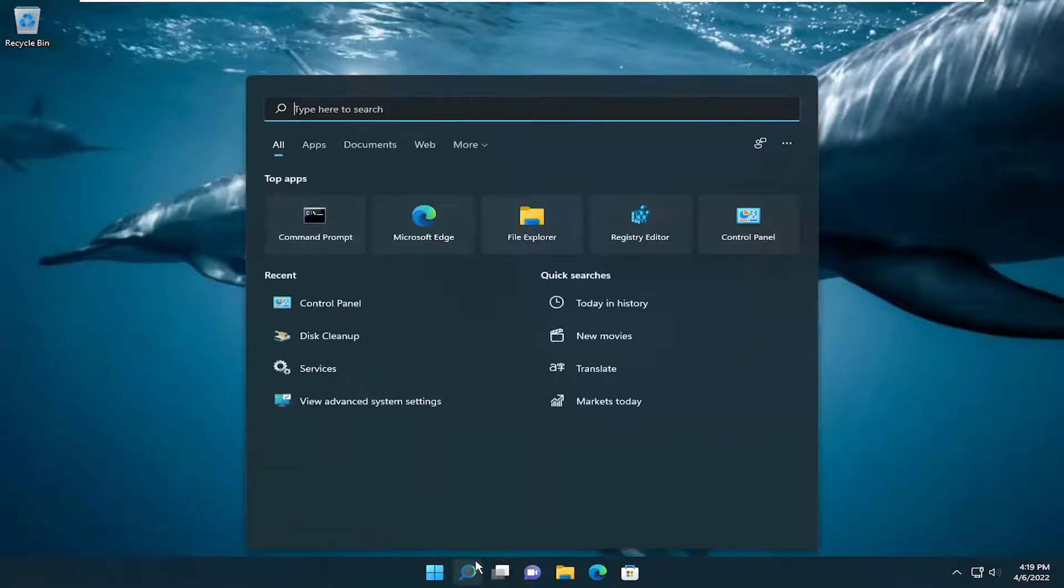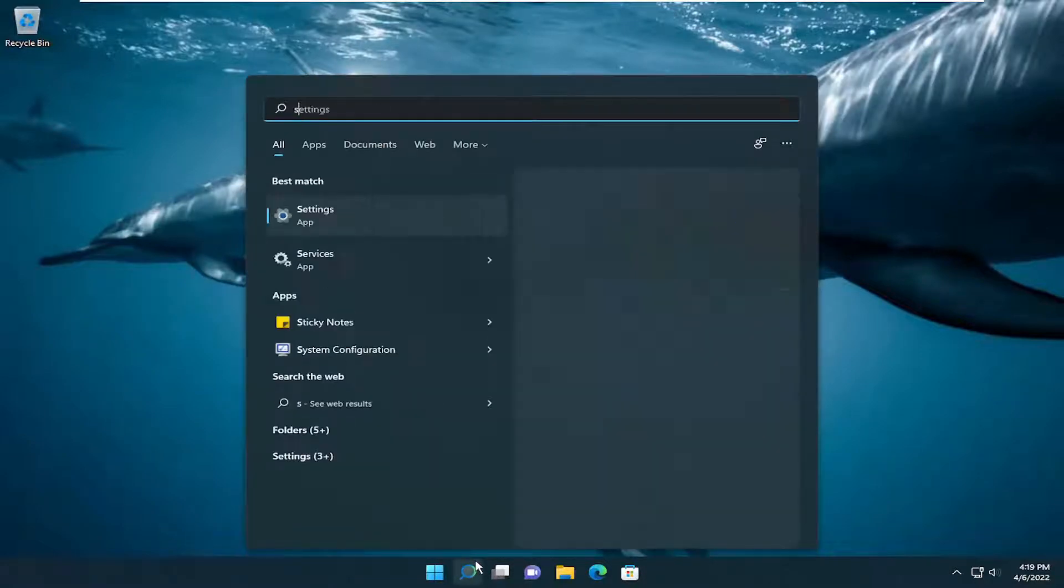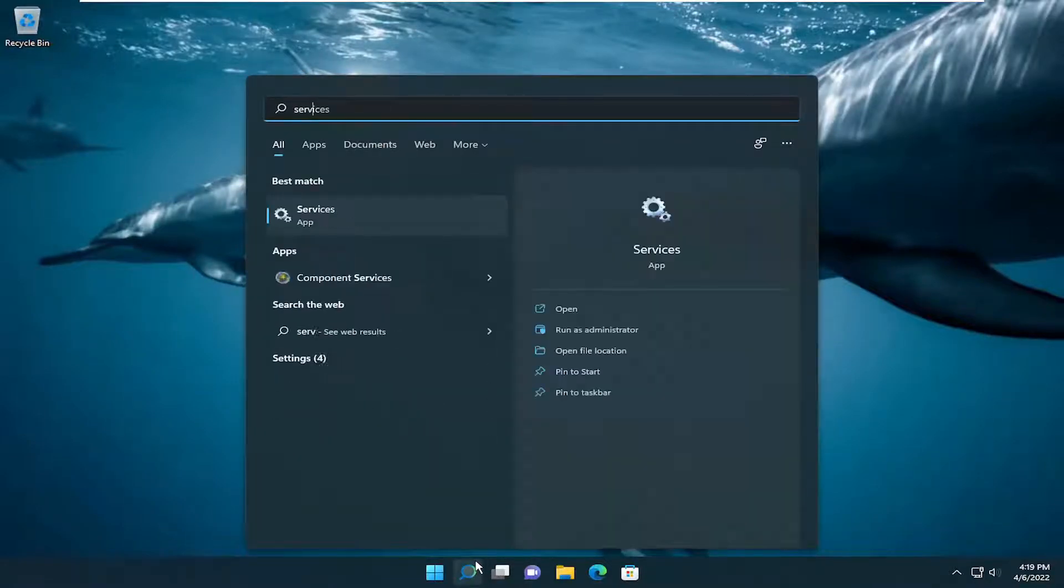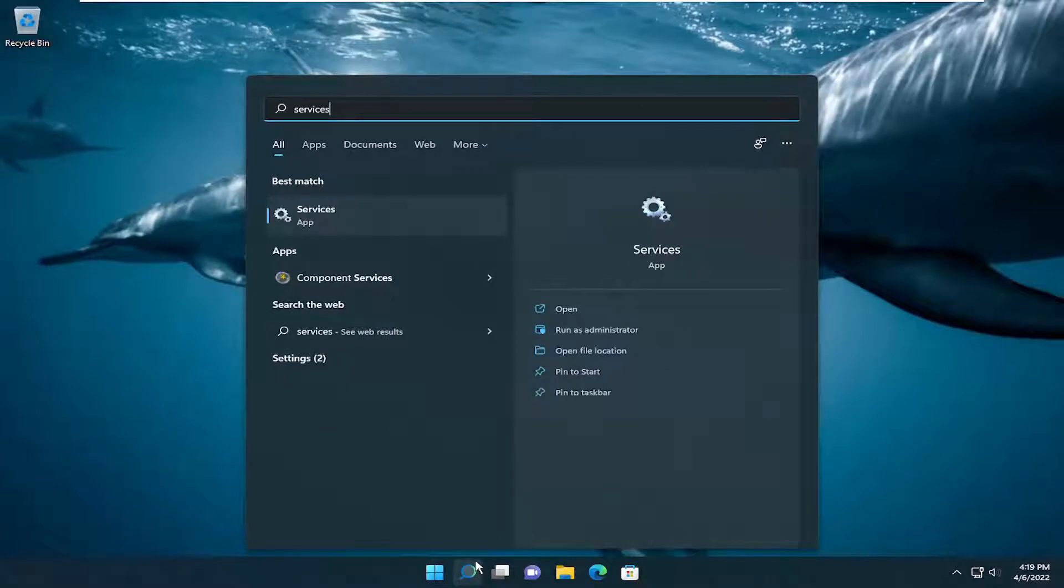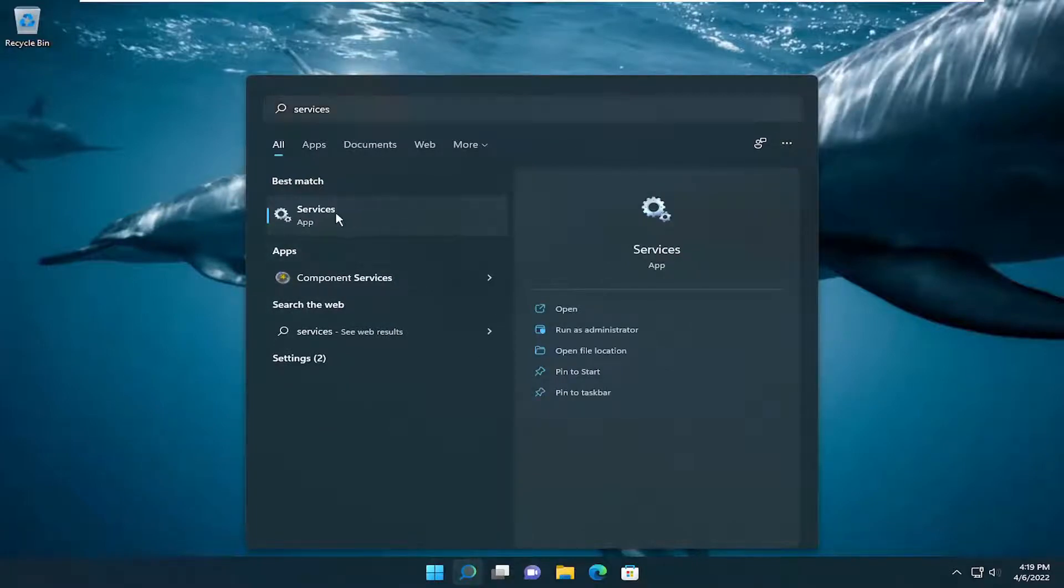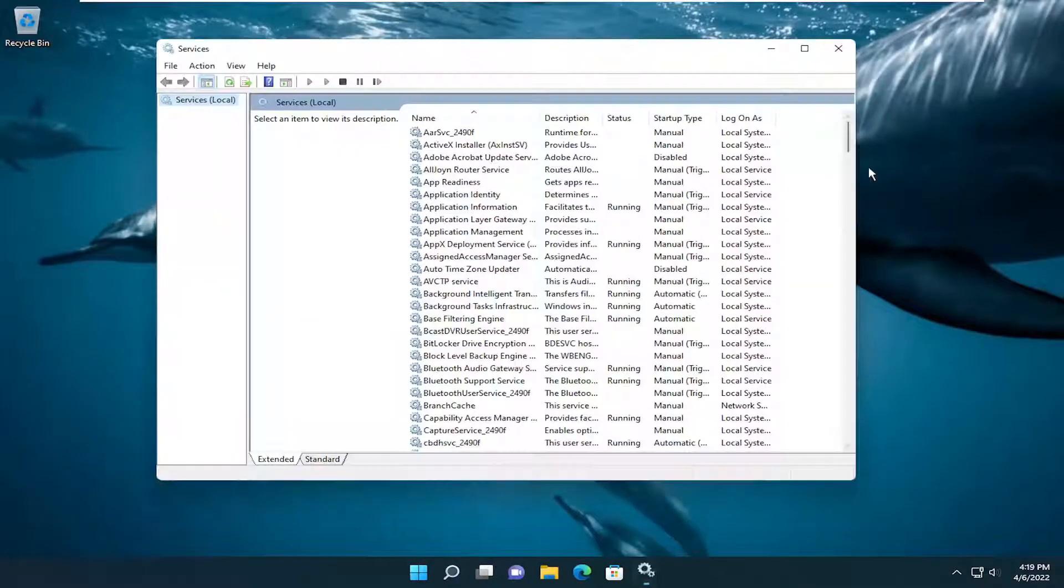We're going to start by opening the search menu and type in Services. Best match will come back with Services. Go ahead and open that up.